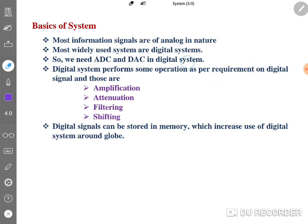Digital systems perform operations as per requirement. The basic operations include amplification, attenuation, filtering, and shifting, among many others. We will be studying some of these operations in this subject, signal and system, and I will explain how we can perform different operations on a system.